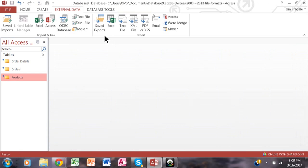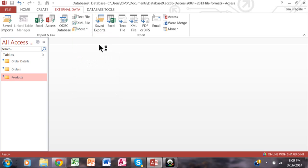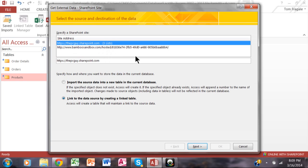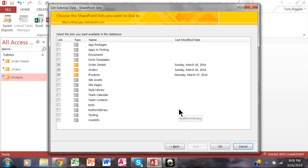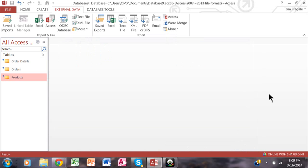That's how you link to your SharePoint list from Access. What we did was: we picked on External Data, we picked on More, we picked on SharePoint List. Make sure you pick Link if you want real-time updates, then type in your SharePoint site. Once you do that, you'll be able to pick your lists on the SharePoint site. And that's how you can link your SharePoint to Access 2013, 2010, or 2007.